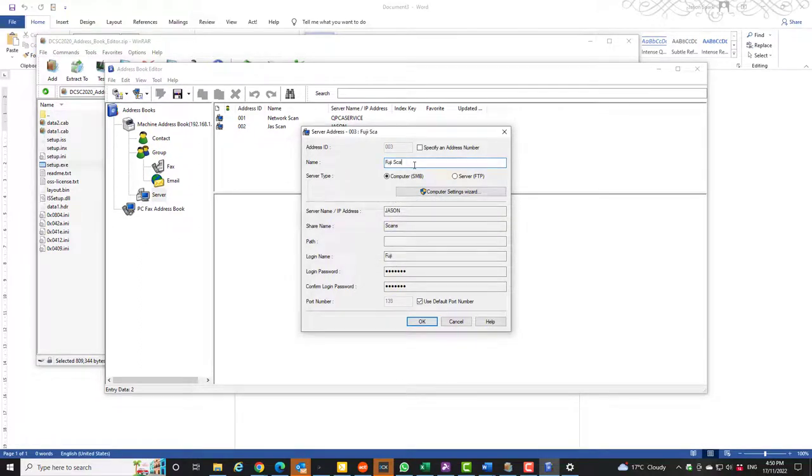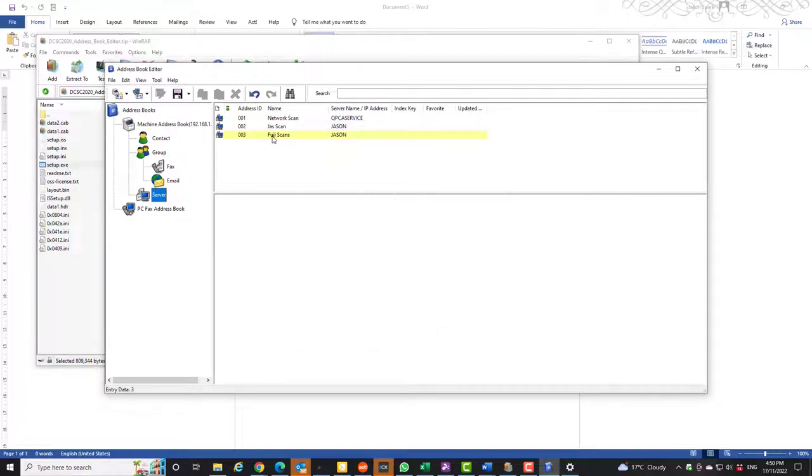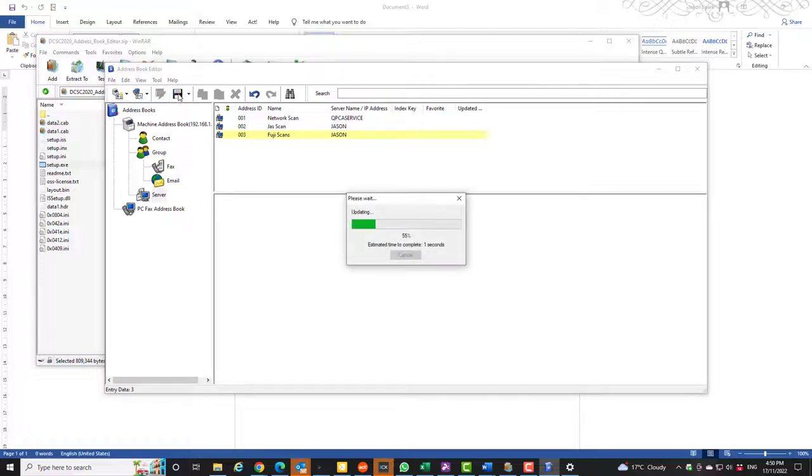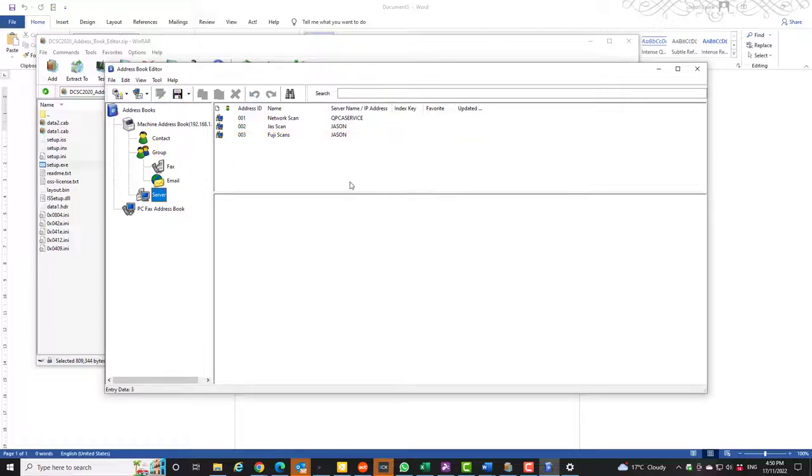OK, so now it's going to add this Fuji scans to the printer. It's not added yet because it's in yellow. So let's push the save button. It pushes it to the machine. And as simple as that guys, you've got your scan to folder set up on a Fuji device. Thanks for your time today, bye.